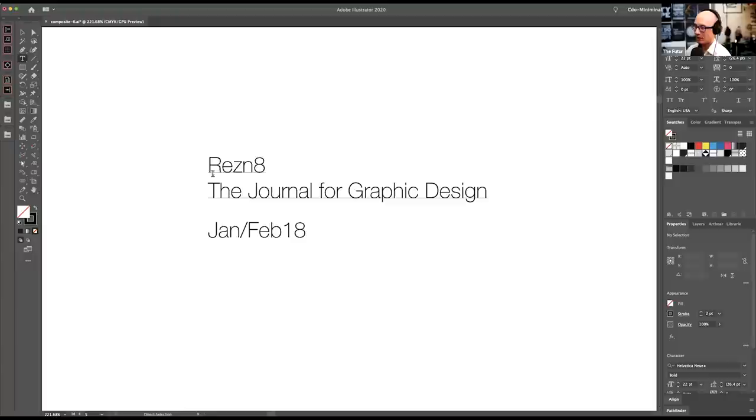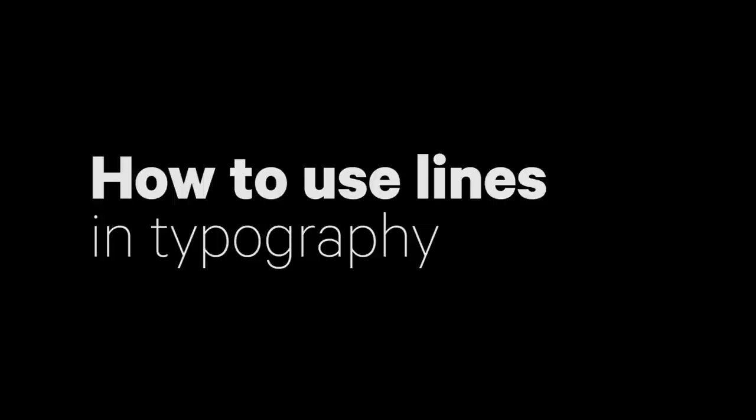So here, I'm going to take Resonate, the title of the publication, the subtitle, the journal for graphic design in January, February, and I'm going to show you how to use lines to group and to separate, how to draw emphasis to things.